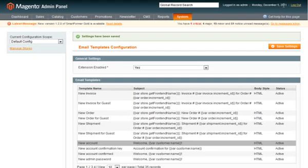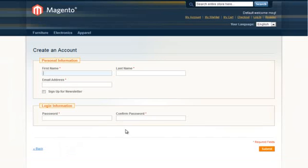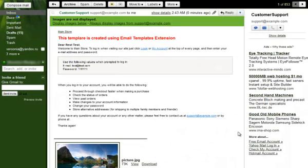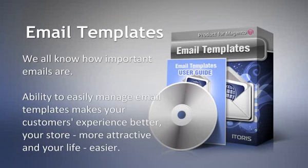Let us check what our customers will see. We all know how important email templates are. The ability to easily manage your email templates makes your customers' experience better, your store more attractive, and your life easier.